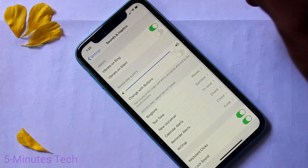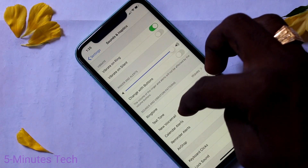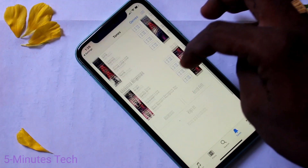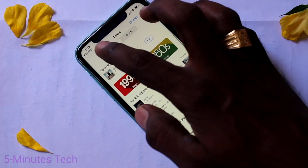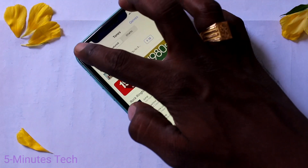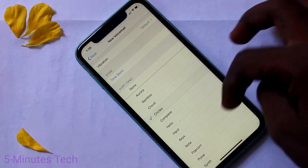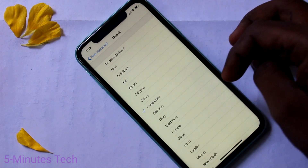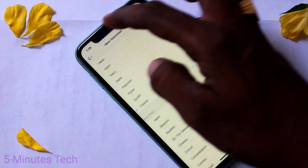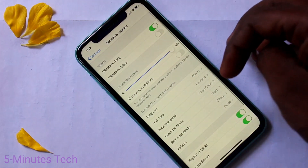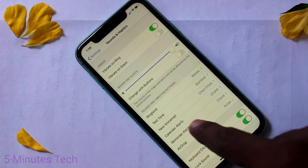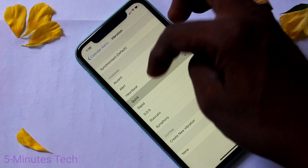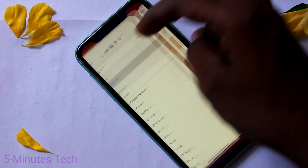This is Text Tone. And this is New Voicemail. The next is Calendar Alerts — here also you can select from the available options.